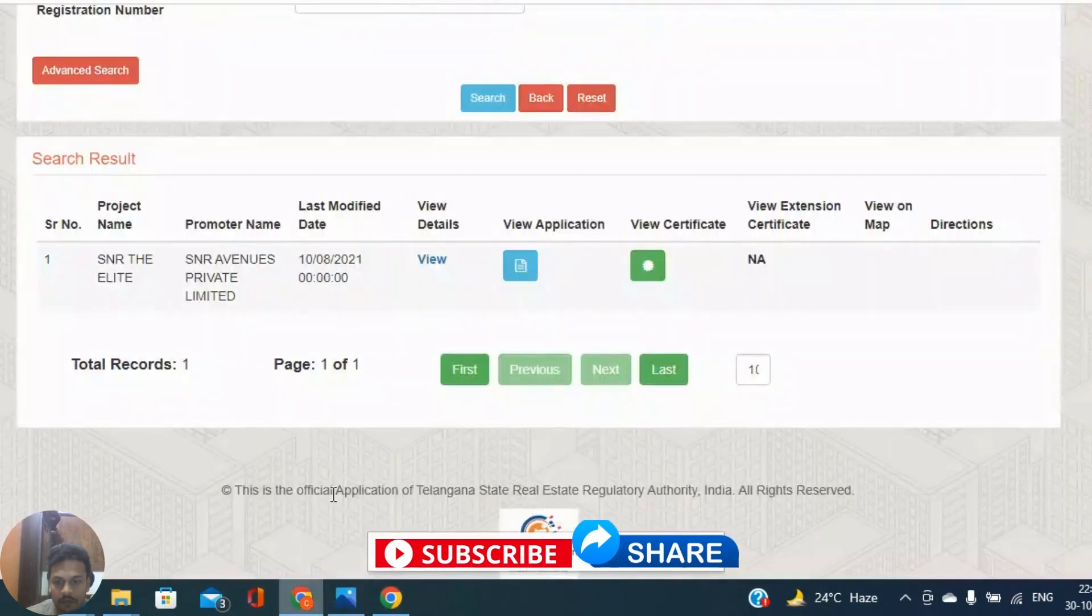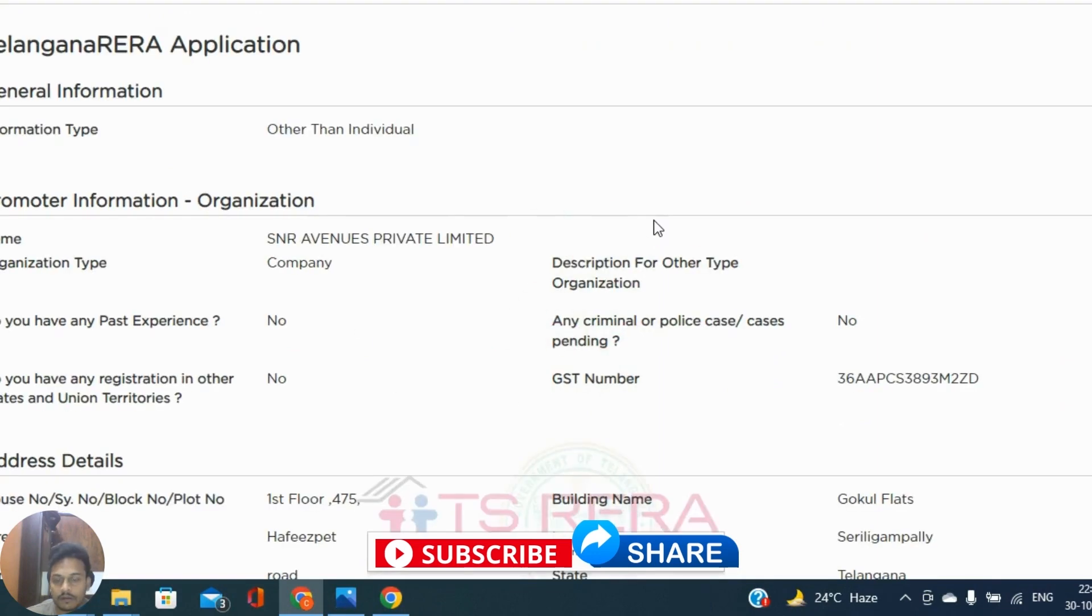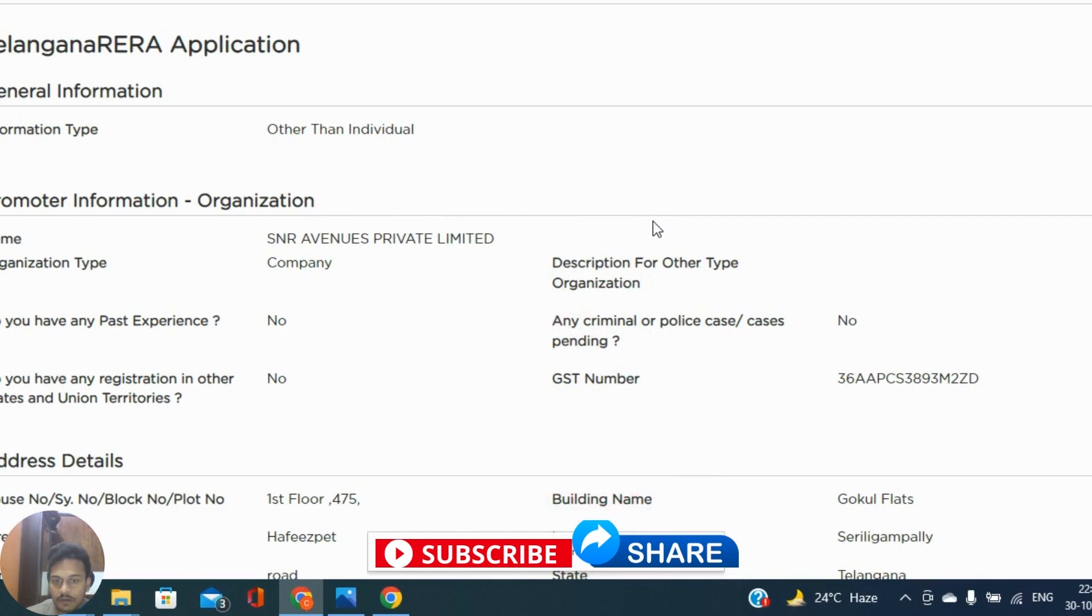Now you can see view details. So one more window will open here. In this you can find multiple details of that particular project.